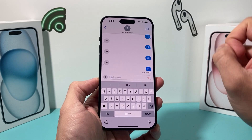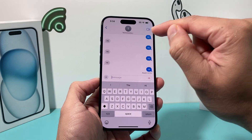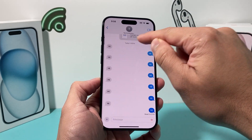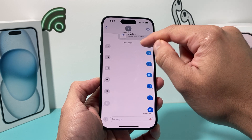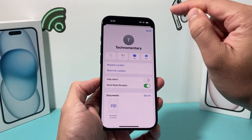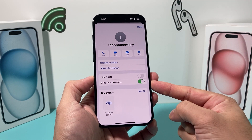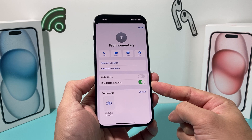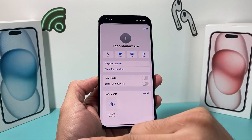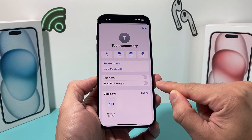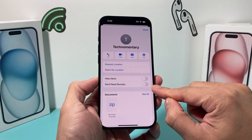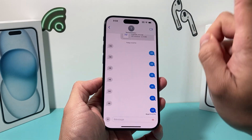There are two places to check. First thing is for an individual person that you're texting — you're going to click on their name up top and ensure that the send read receipt is turned off for them. So just specifically for them, you want to turn that off right here.